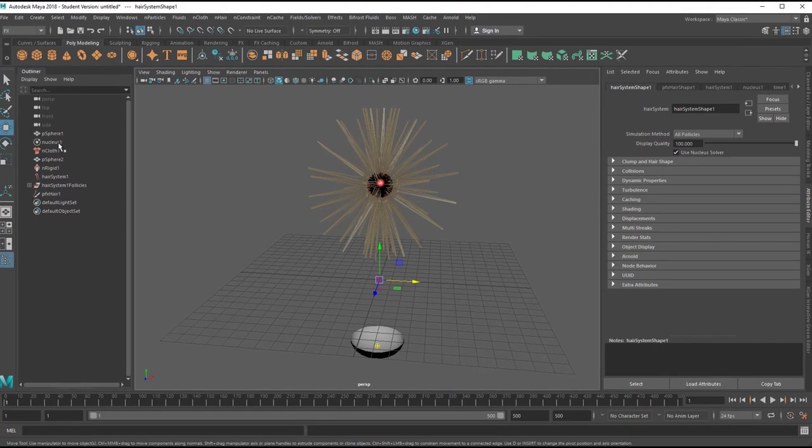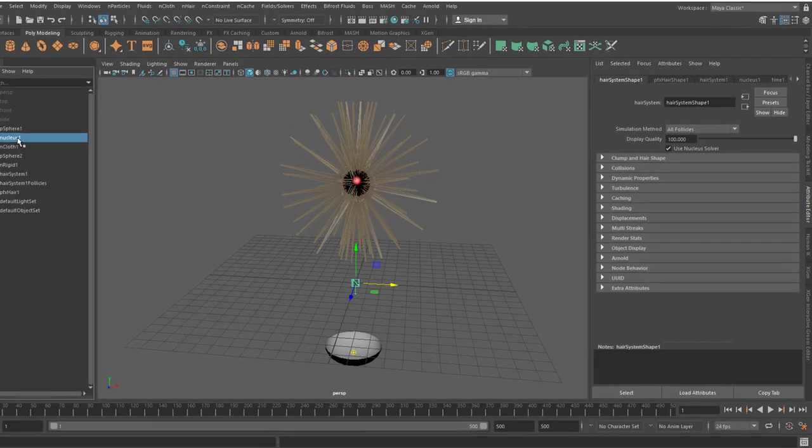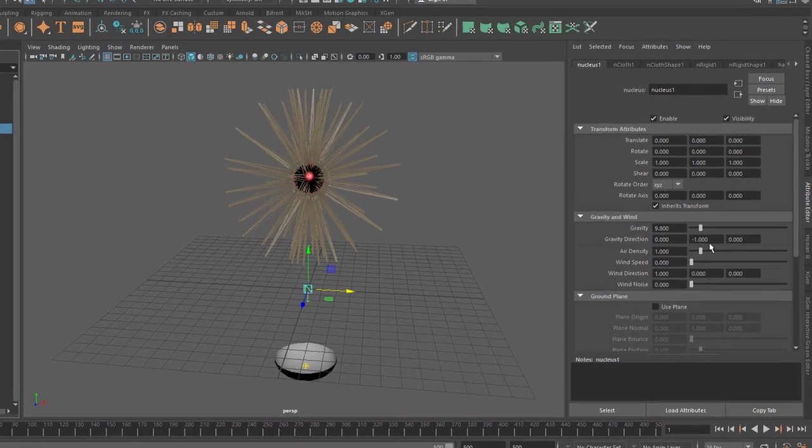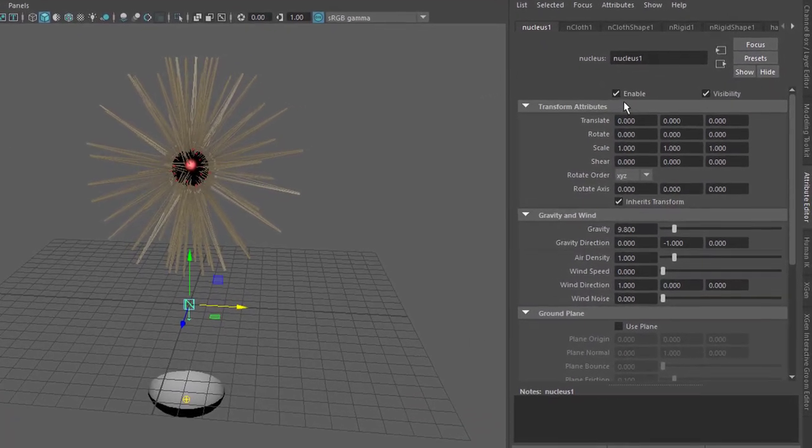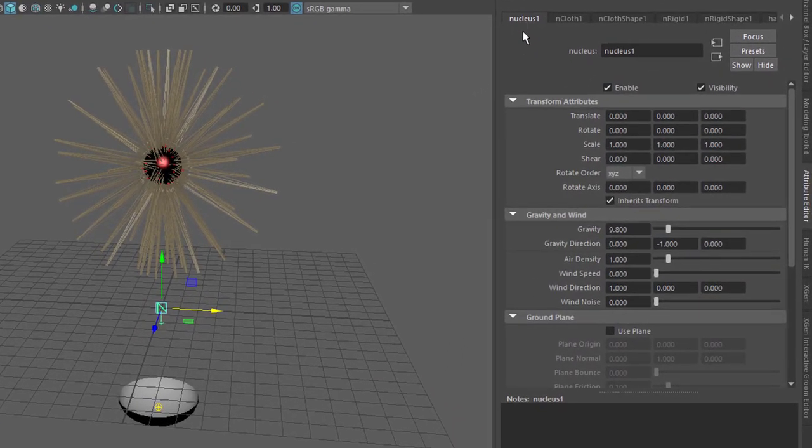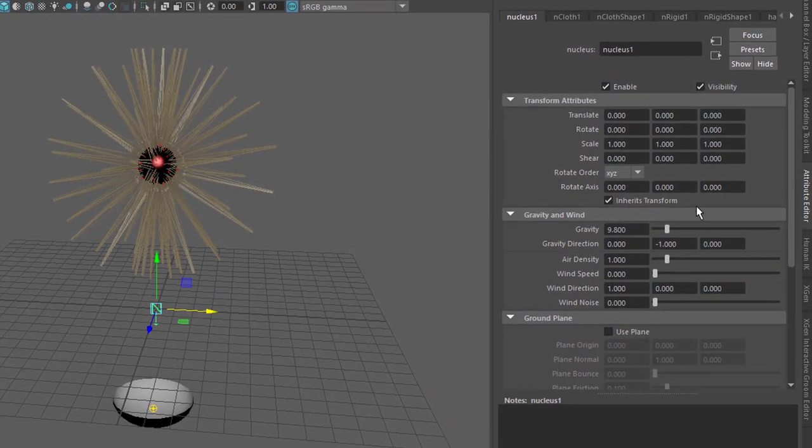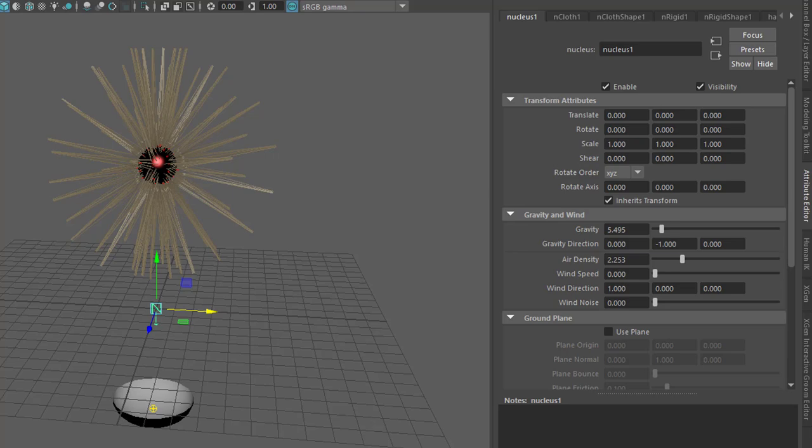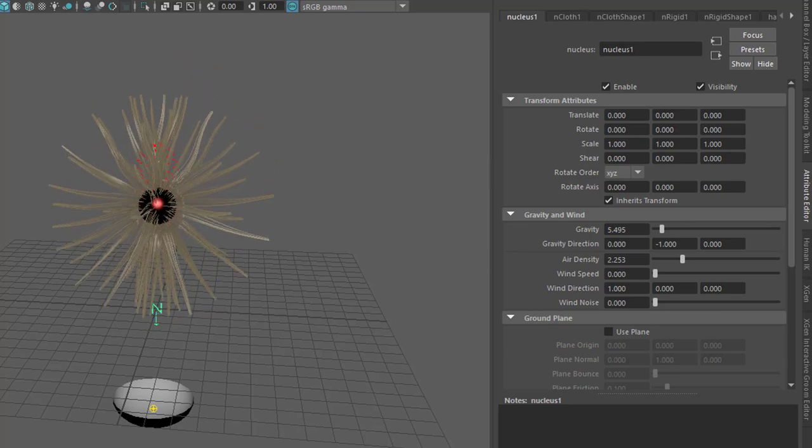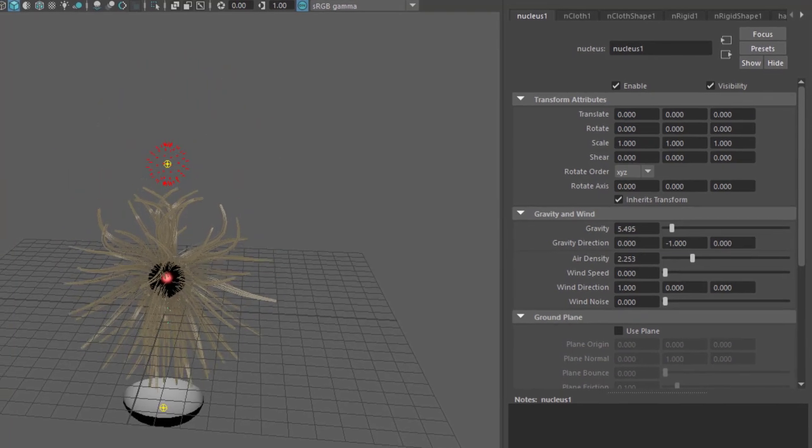If I reduce the gravity here, for example that's the nucleus in the attribute editor, here is the gravity and wind and gravity direction. I could change this, the air density could be thicker, the gravitation could be lower like on the moon or half of the gravitation here on the earth, so the animation will run slower now because the gravitation is less.